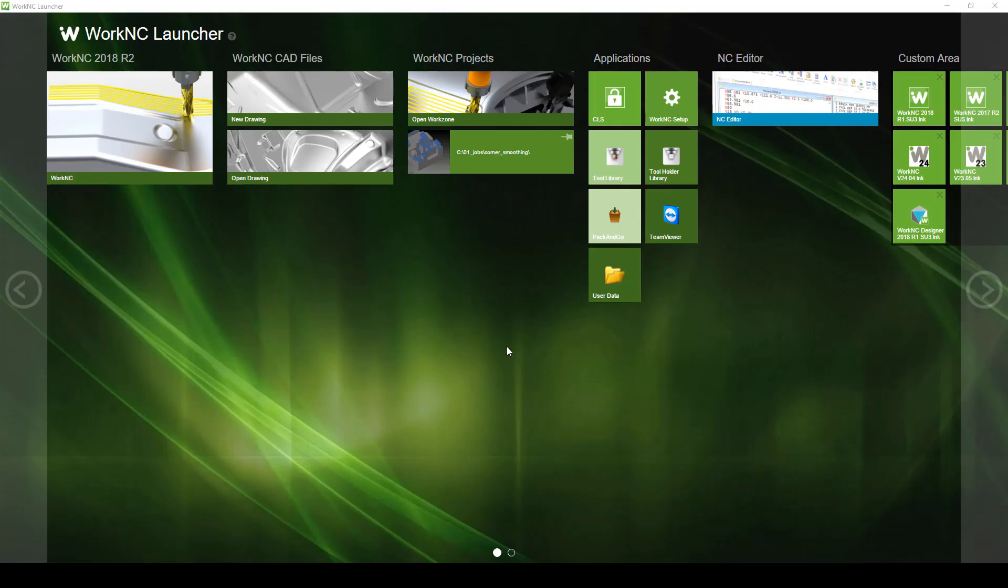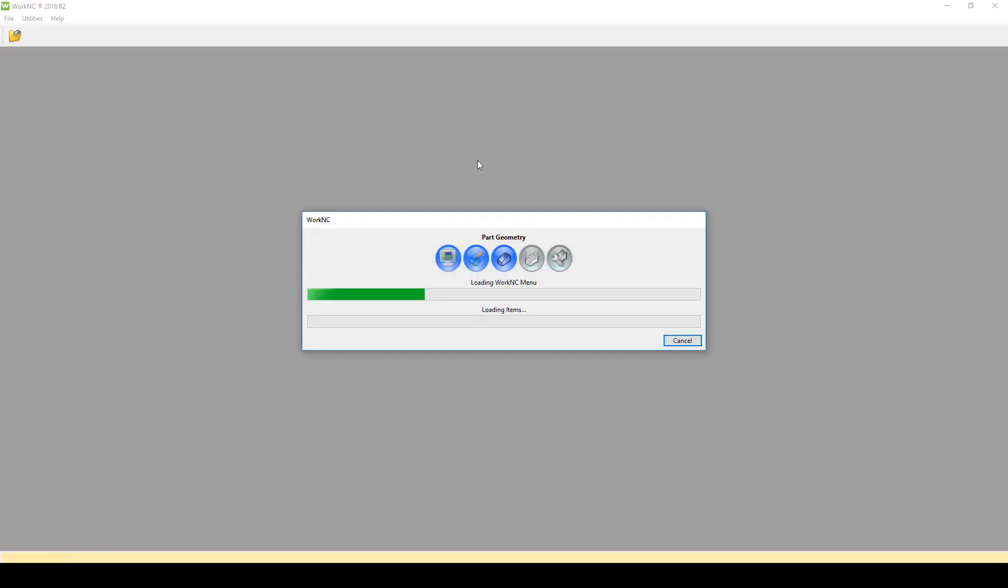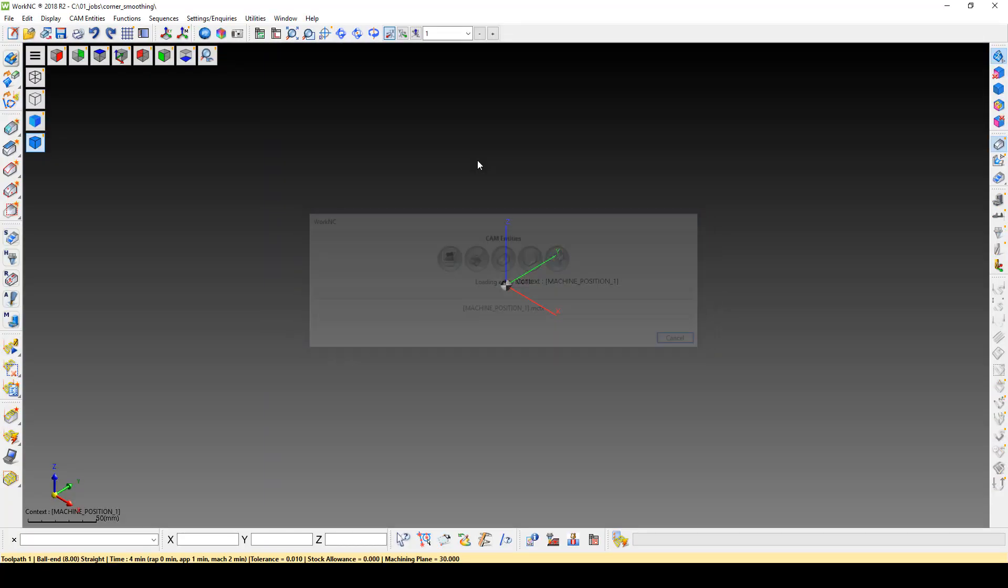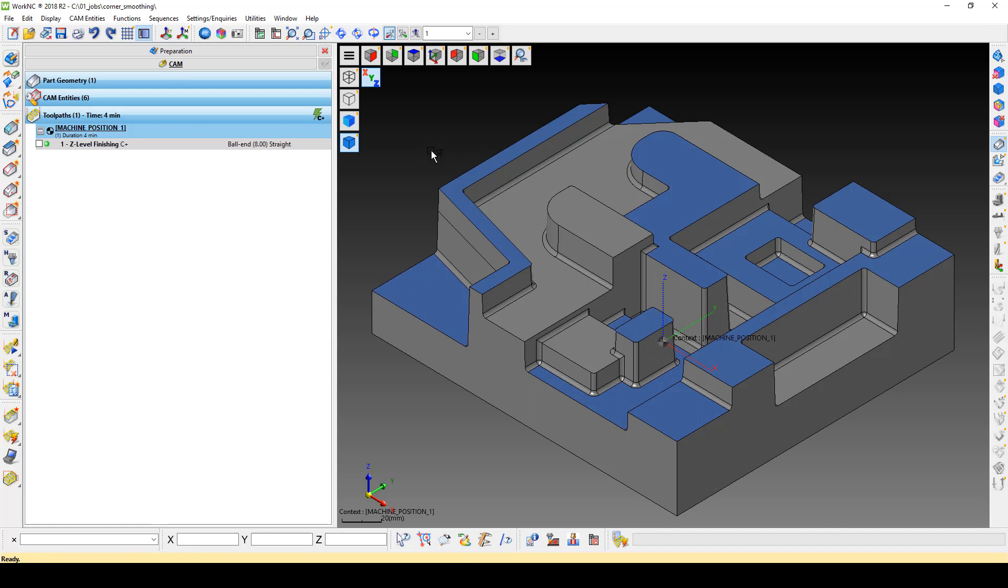Today we are going to discuss a method to reduce retracts when cutting pockets with an open side. We have created a work zone with a Z-level finishing toolpath on an outside pocket with an open edge.